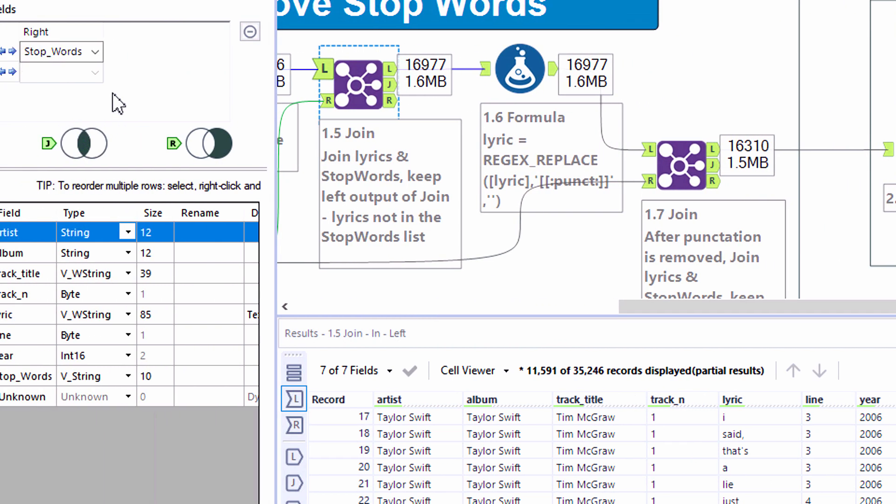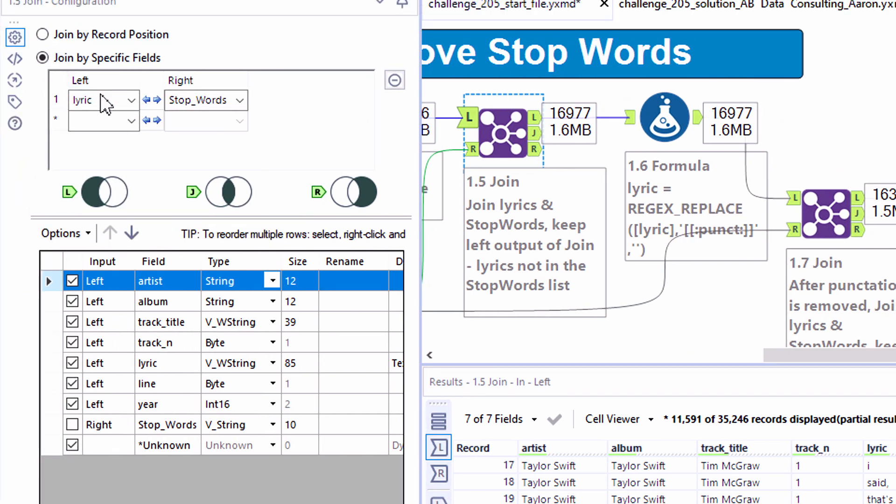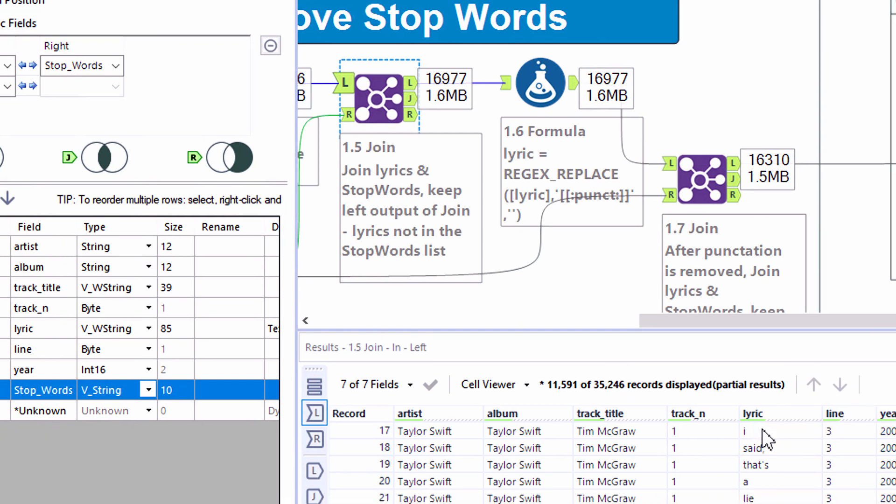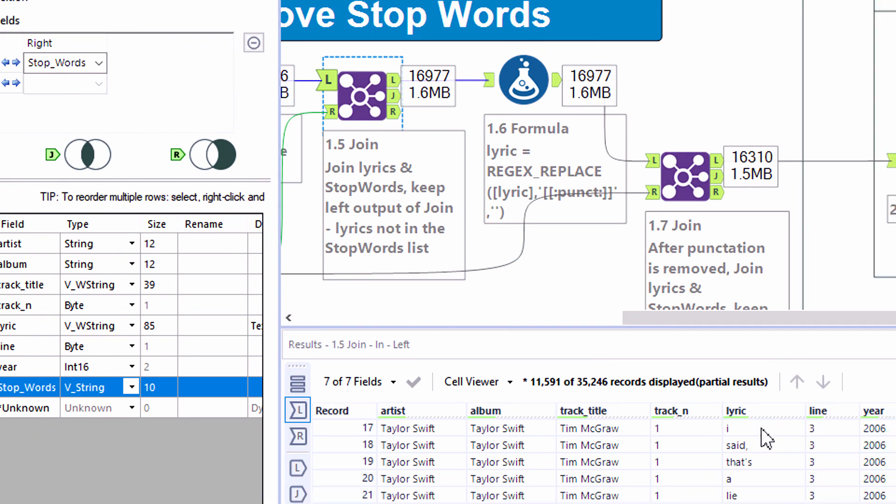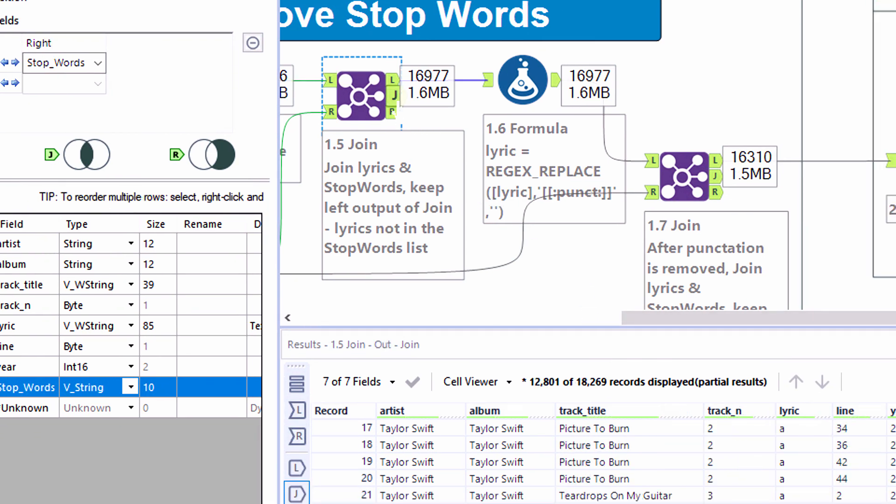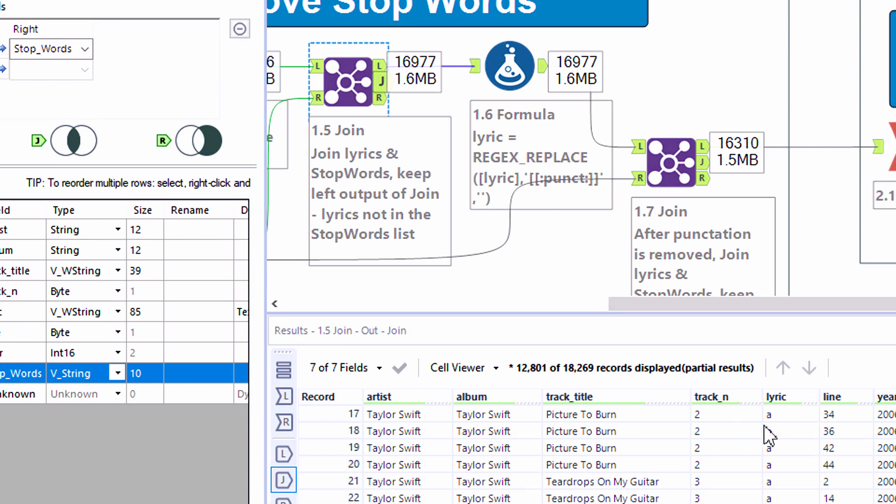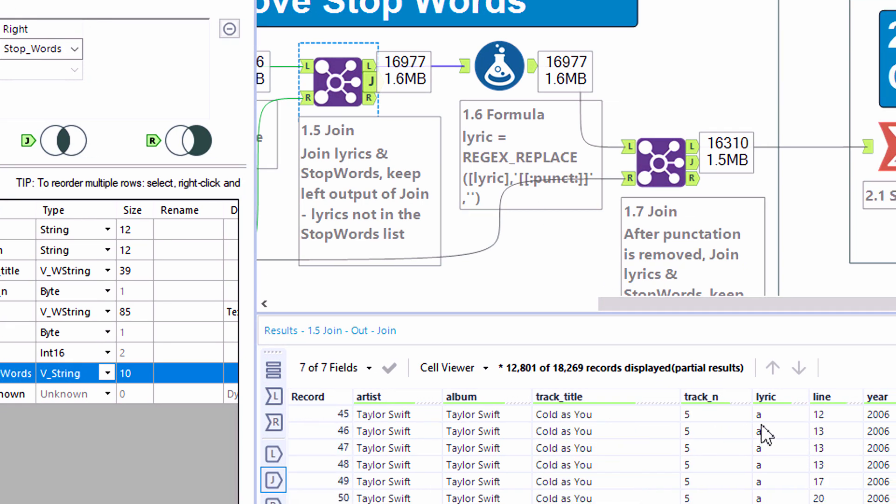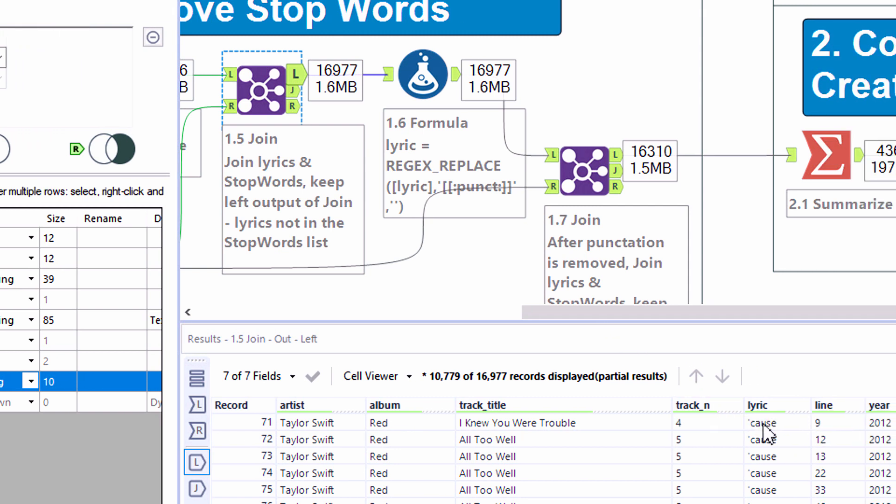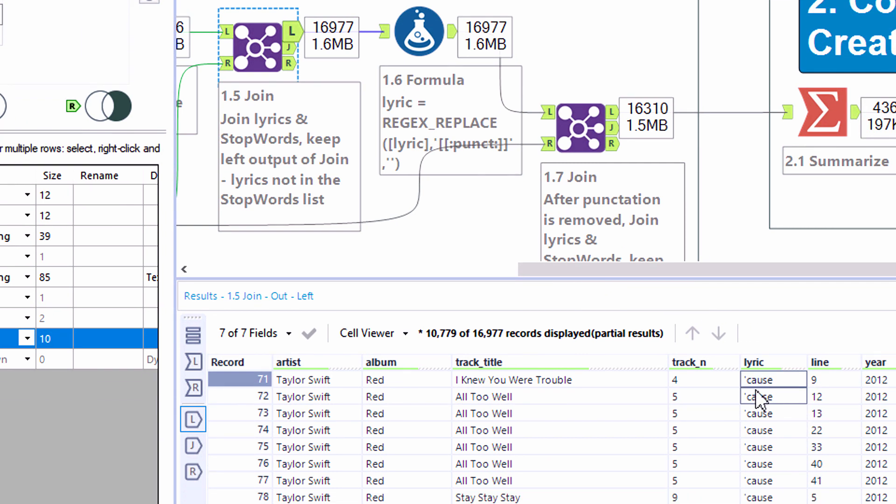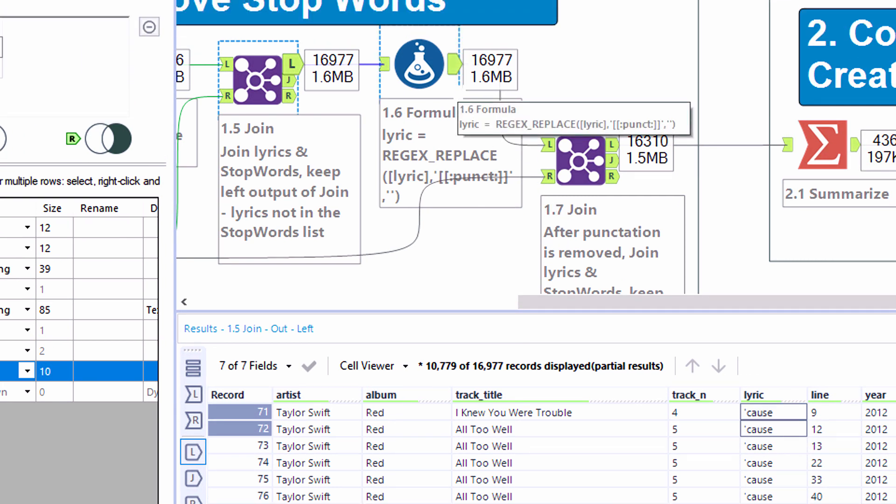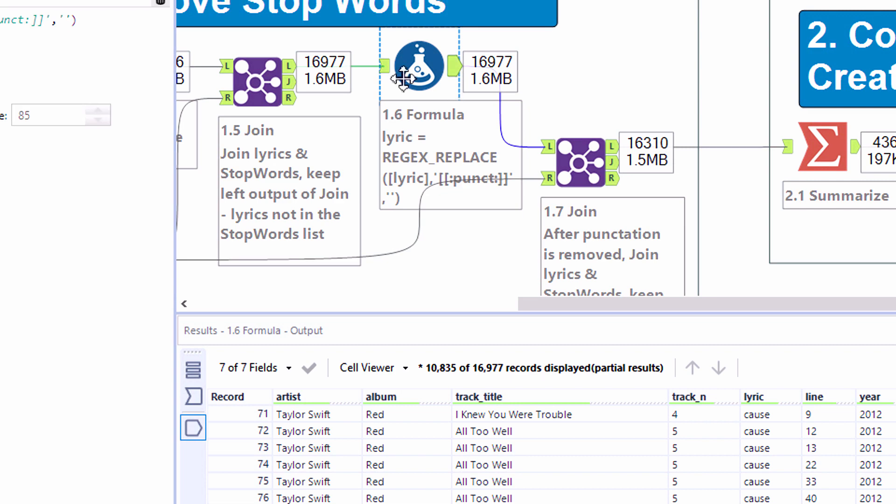So setting up our first join, tool 1.5, we're going to compare the lyrics coming in from the left with the stop words coming into the right side of our join tool. And you'll notice that we're keeping the left output of tool 1.5, the join. The J, or the joined records, these are going to contain all of our lyrics that are in the stop words list. So we want everything else. We want the left output.